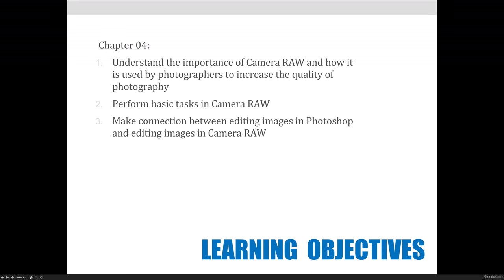You would only want to read further if you're interested — if you're a photography major interested in learning more about Raw. We're going to cover it to a certain point, and then we're going to hand it off to the advanced Photoshop class, Photoshop for Photographers, and they'll teach you all about Camera Raw in there. We also want to make a connection between editing images in Photoshop and editing images in Camera Raw, and talk about why we would choose one over the other.